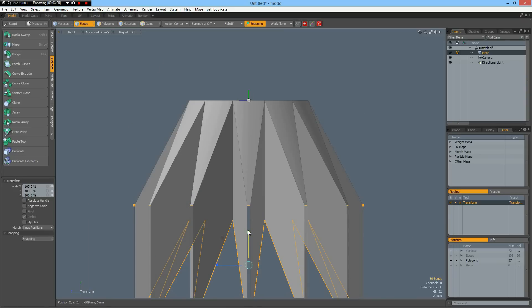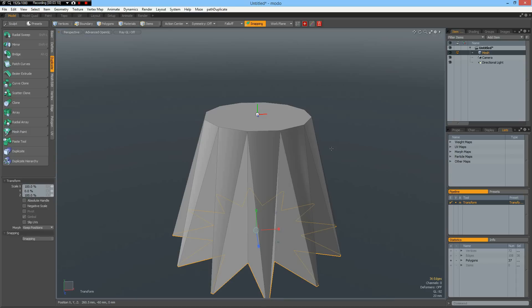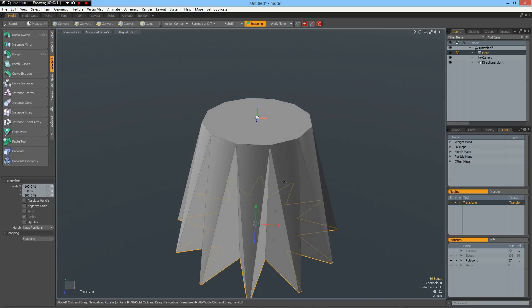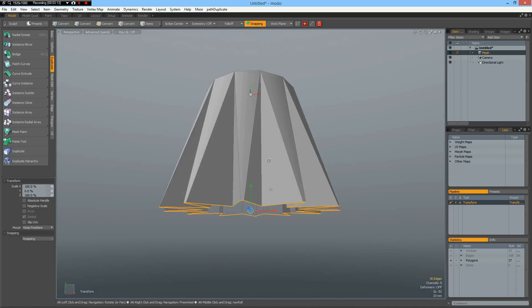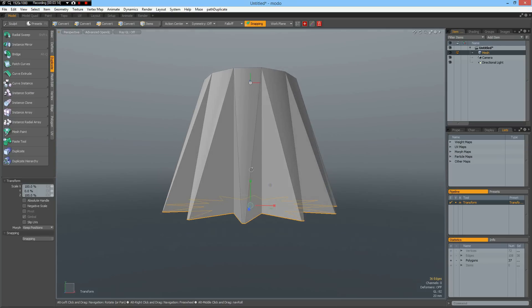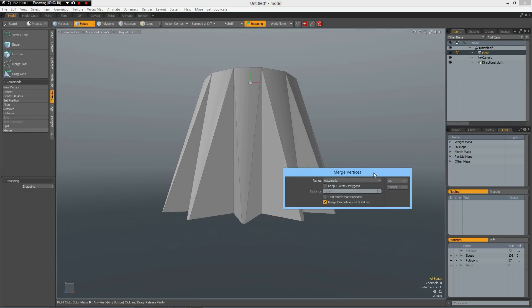Z key again, bring this down and shift select these edges again, R key, then we can bring them together. And finally, I want to merge all the vertices. So vertex, merge, automatic.